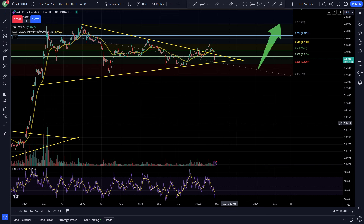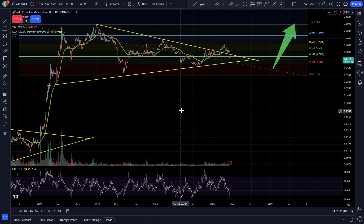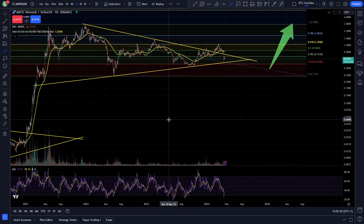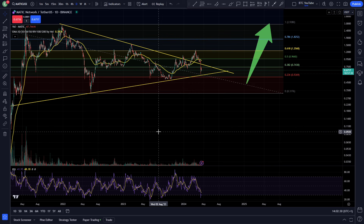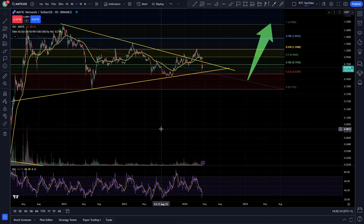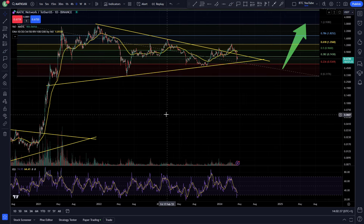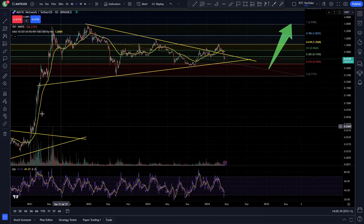What is up boys and girls, welcome back to another video. I am Crypto Maximalist, thank you for joining me. Taking a look at Polygon or MATIC today - it's a very interesting chart so I thought I'd cover it today. Had quite a few requests for this one recently, so I thought I'd do an update. As always, like and subscribe, leave a comment - it really helps out the channel.